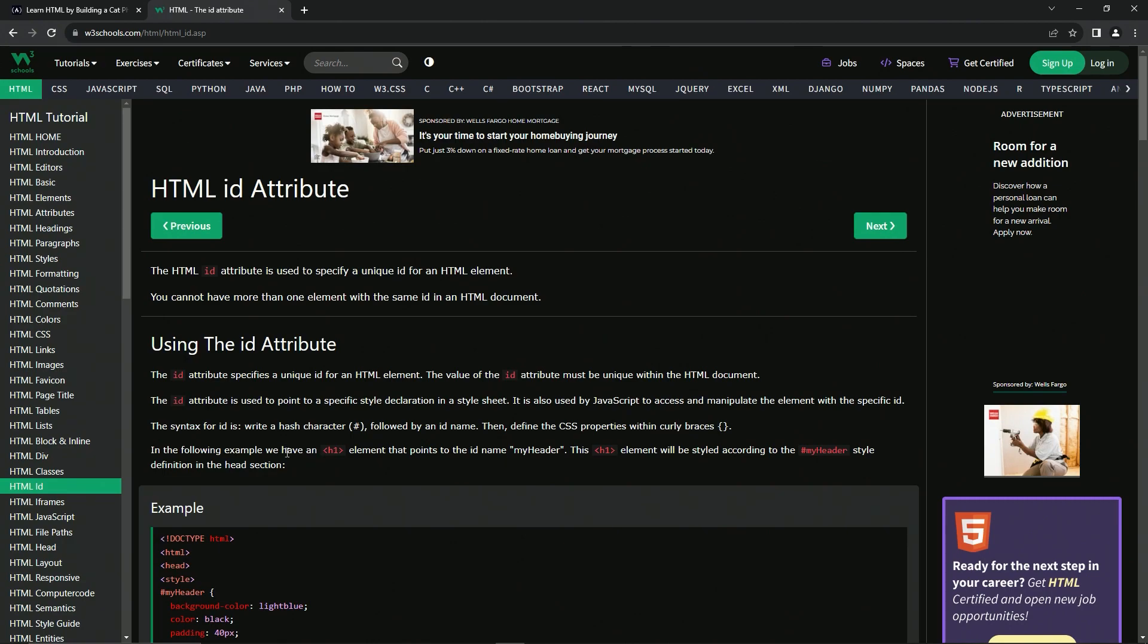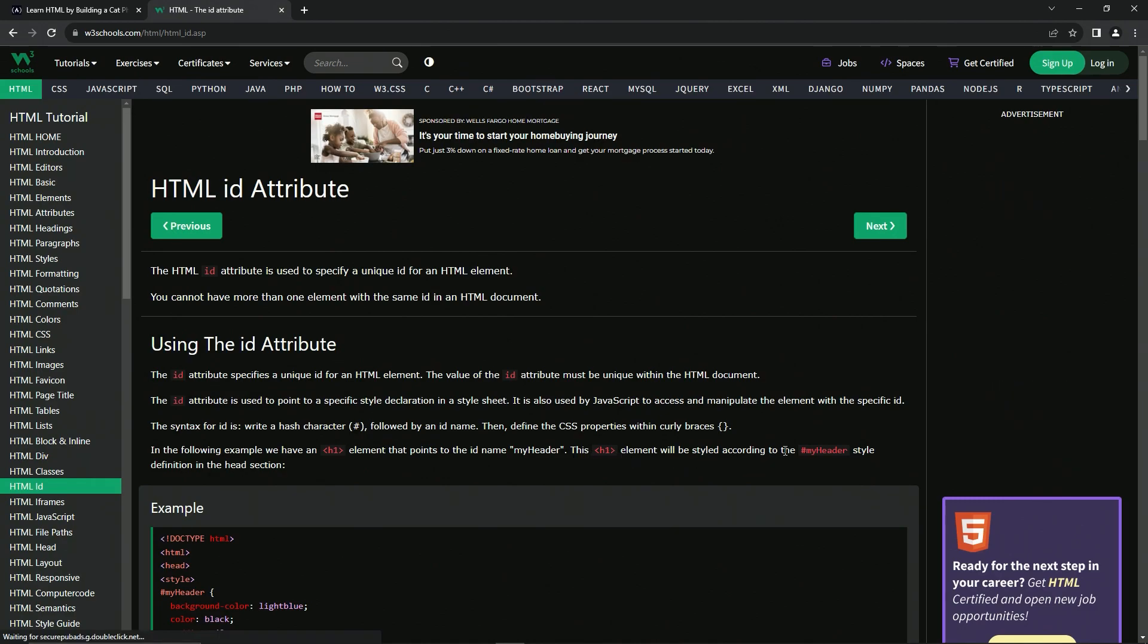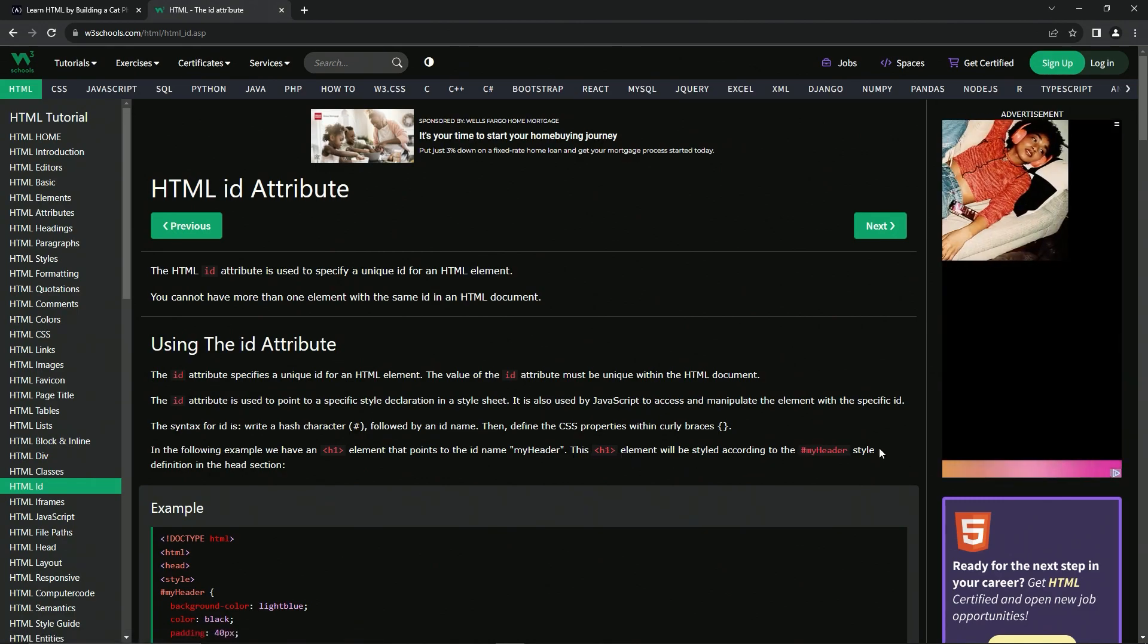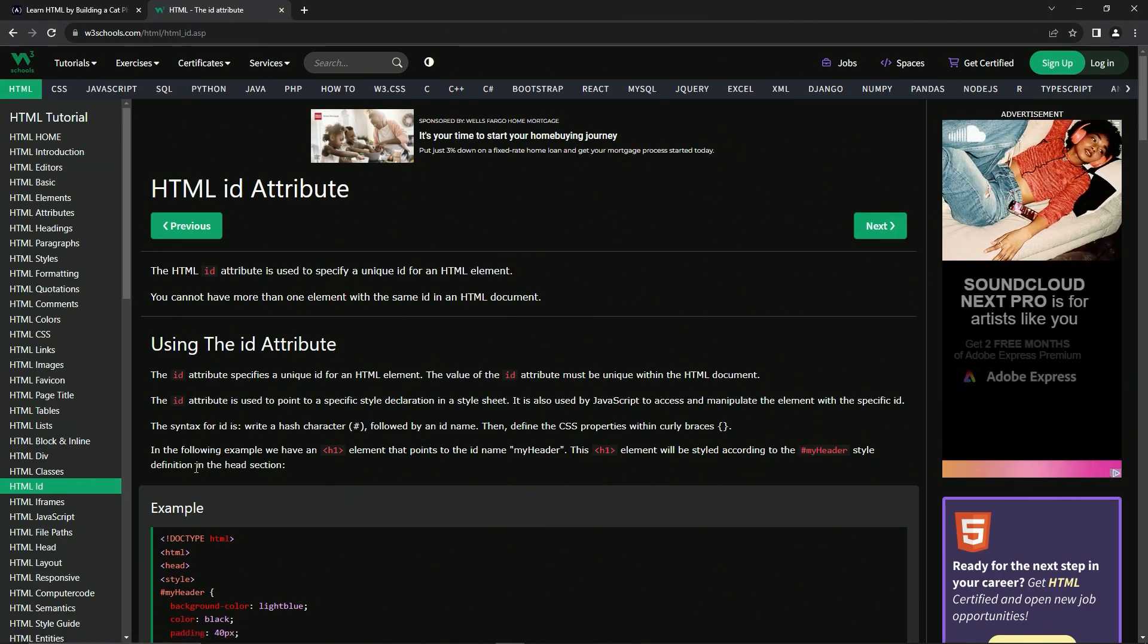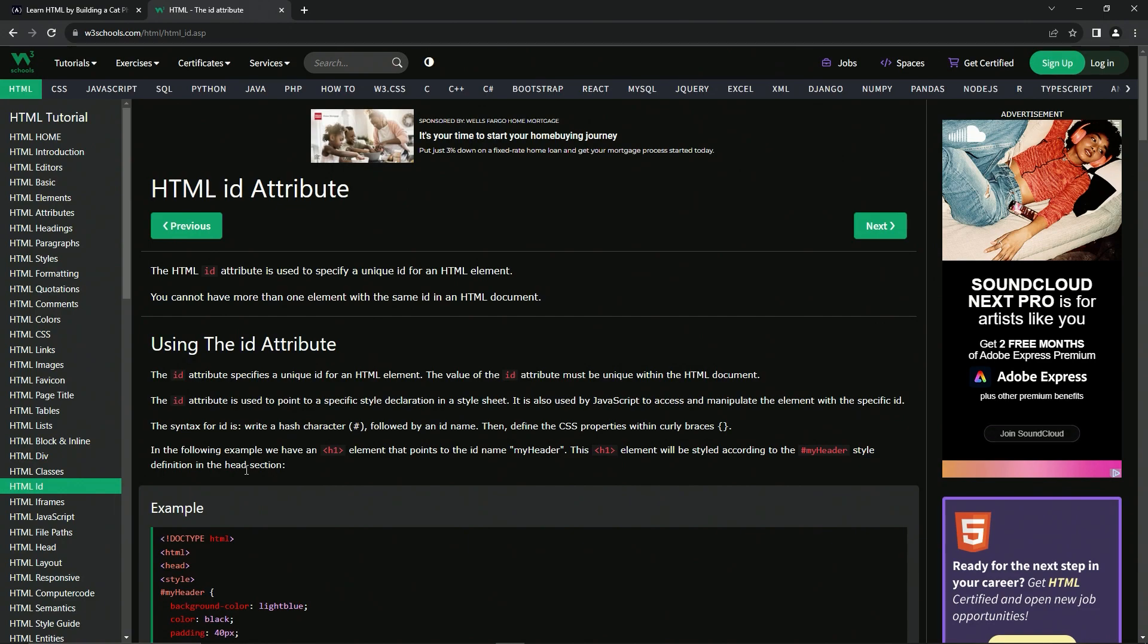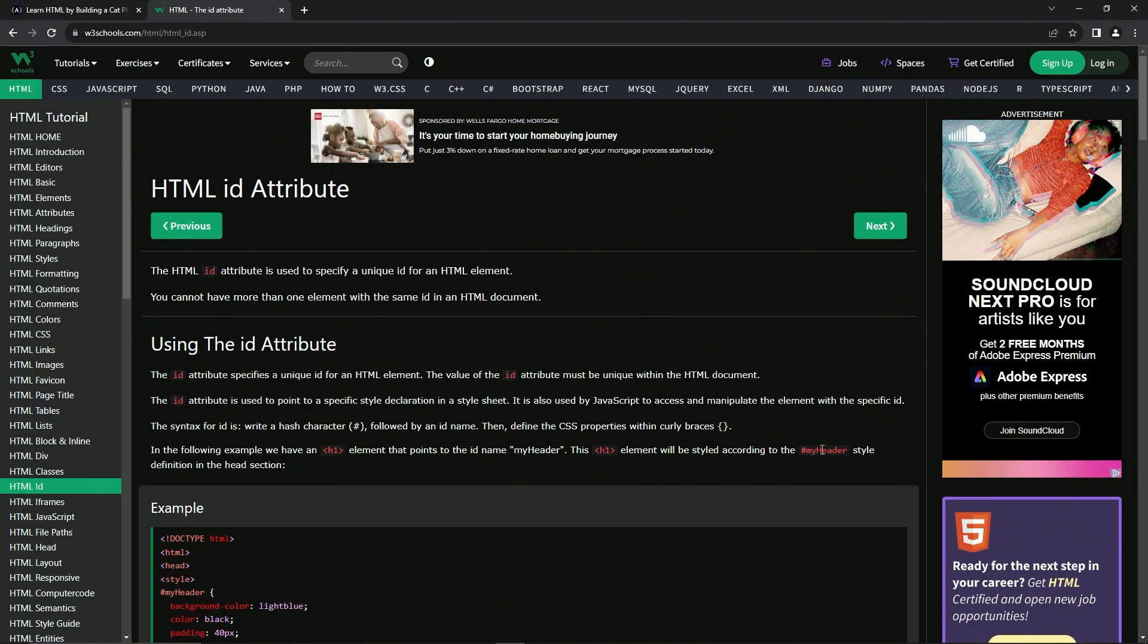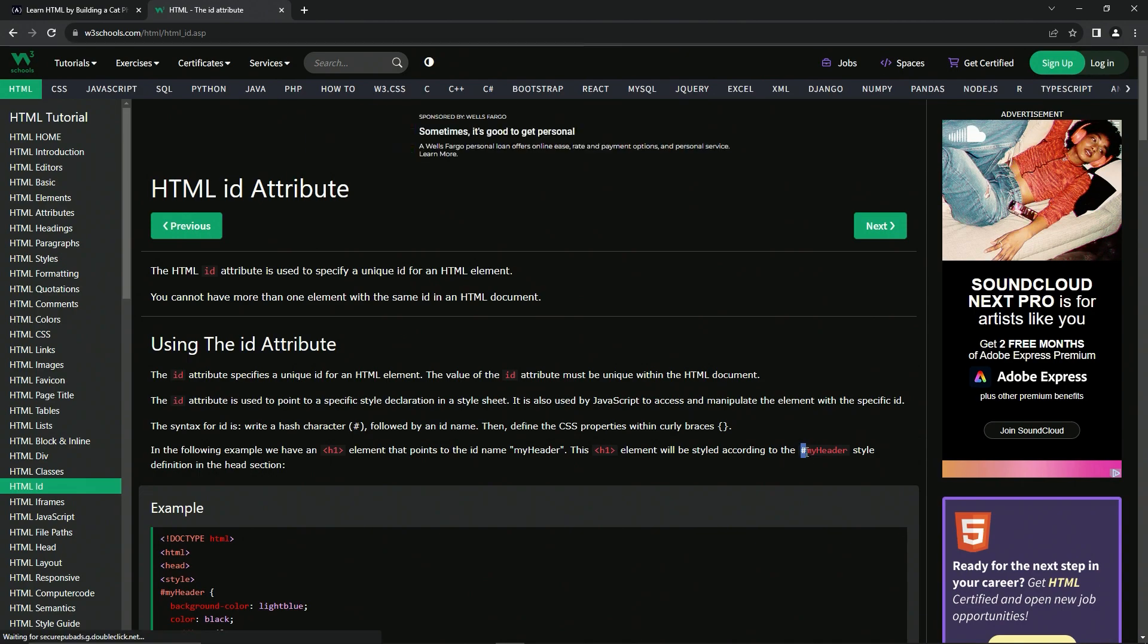So in the following example, there's an H1 element that points to the ID name my header. And this H1 element will be styled according to the my header style definition in the head section. And this is actually read my header ID style when you see this in front of it.